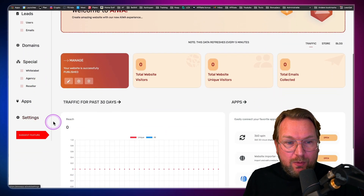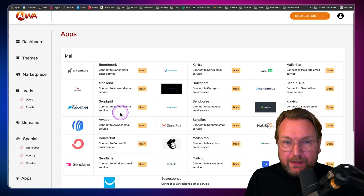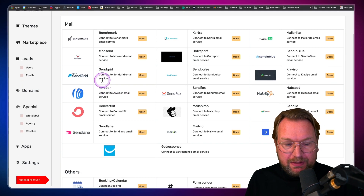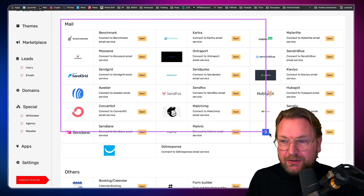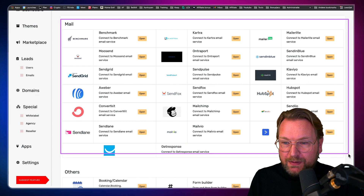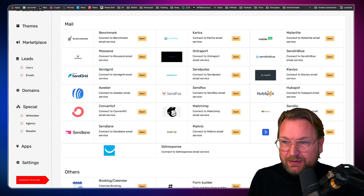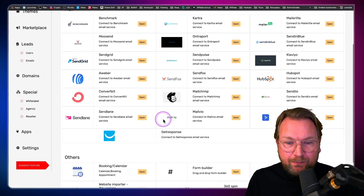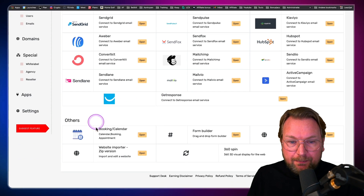When you go to the apps section, you'll notice all the integrations available. You can pause the video to see which integrations are supported with AWAT.